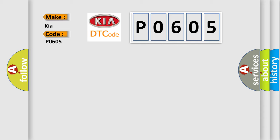The basic definition is NVM memory failure. And now this is a short description of this DTC code.